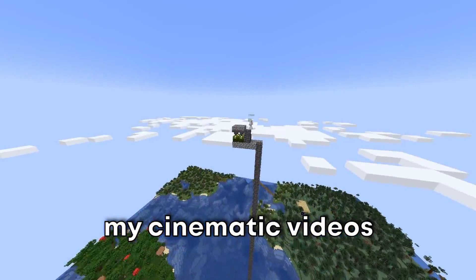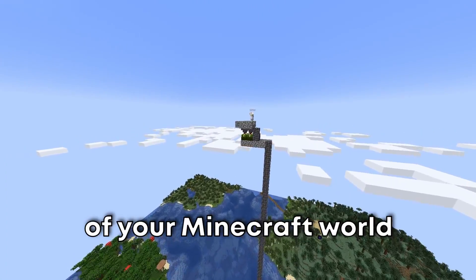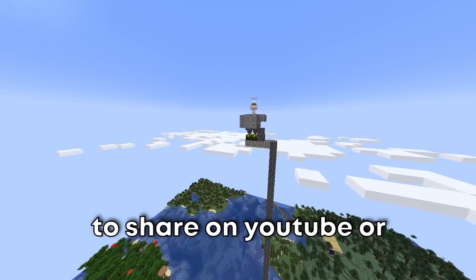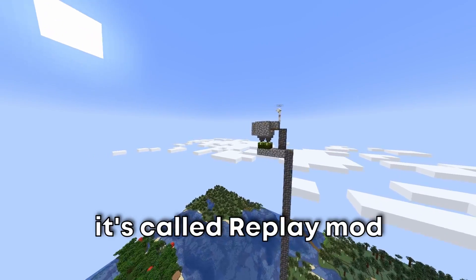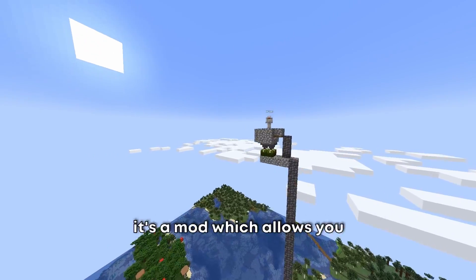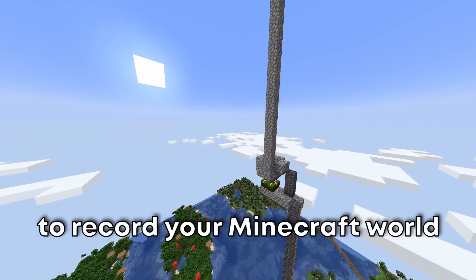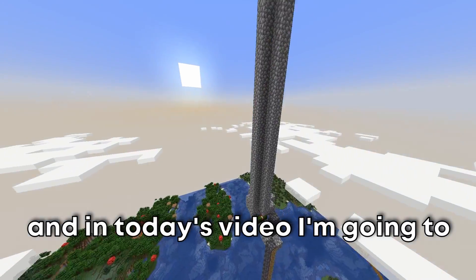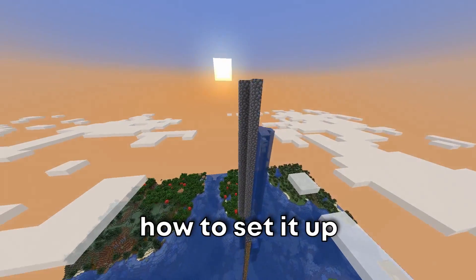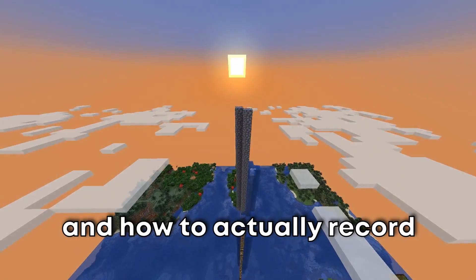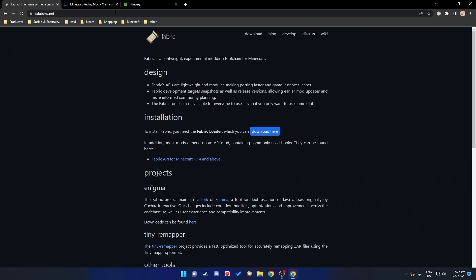So you want to record cinematic videos or time lapses of your Minecraft world to share on YouTube or with your friends? I've got just the thing for you — it's called Replay Mod. It's a mod which allows you to record your Minecraft world, and in today's video I'm going to show you how to install it, how to set it up, and how to actually record and get a video from it.